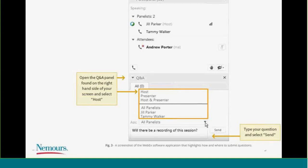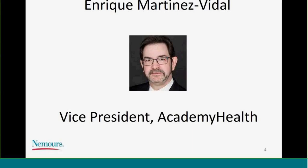The webinar highlights the findings of the Medicaid Payment Strategies for Financing Upstream Prevention Project, led by our team at Nemours. It was funded as part of a larger Academy Health project called Payment Reform for Population Health Initiative. I also want to introduce Enrique Martinez-Vidal from Academy Health to say a few words about the project. It's been a true pleasure and privilege to work with Enrique and his team, including Susan Kennedy. It's been a true partnership and the contributions will help the field overall.